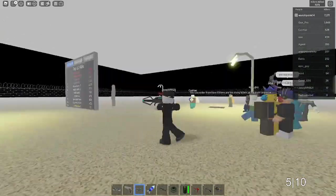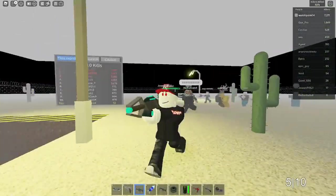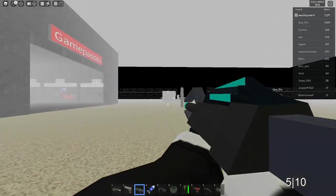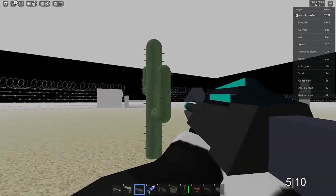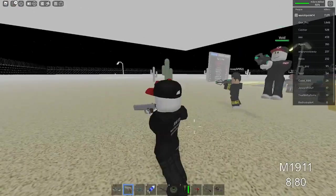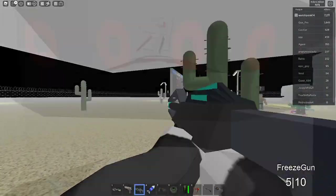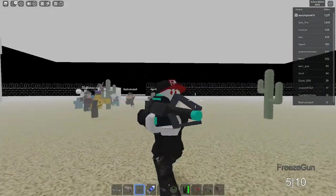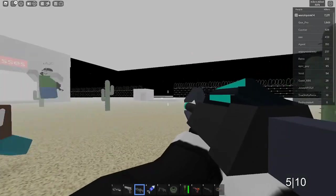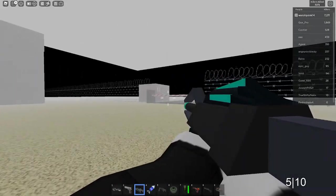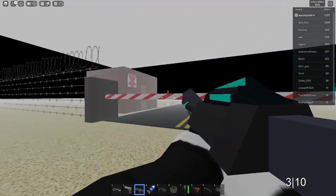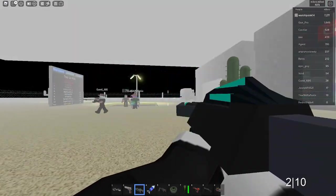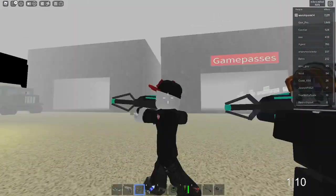This new freeze gun looks amazing by the way. It takes both arms to use it, it's not just like a pistol. It's like a massive gun now and when you shoot it, this is what it sounds like. Everyone get ready.